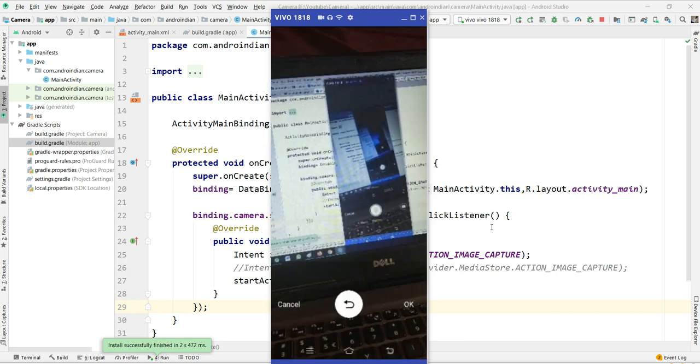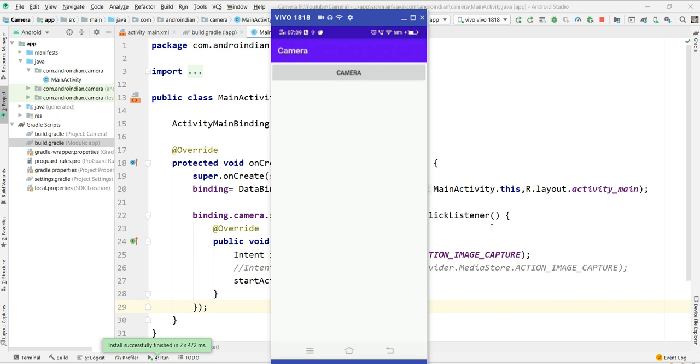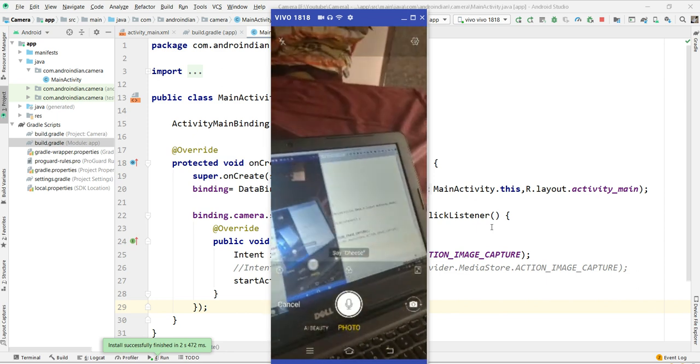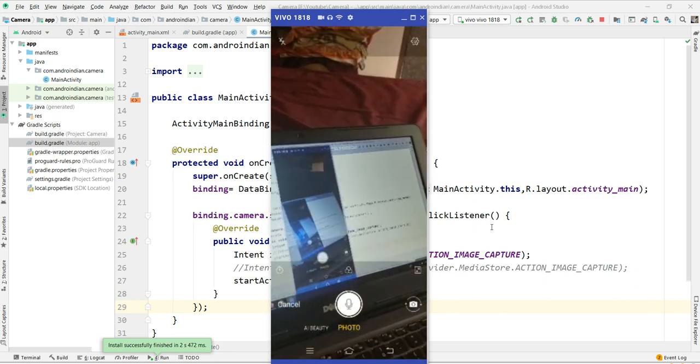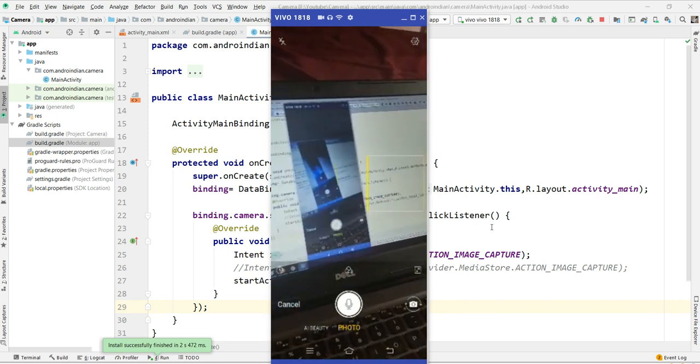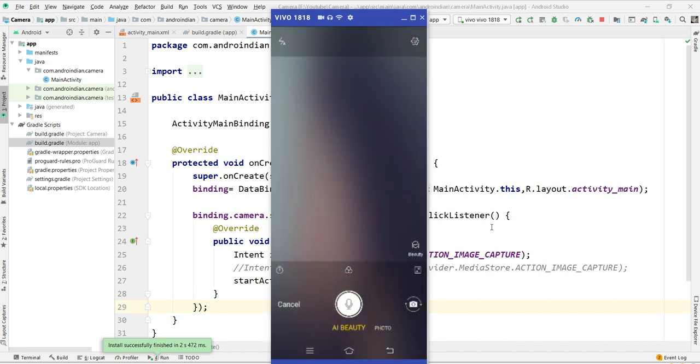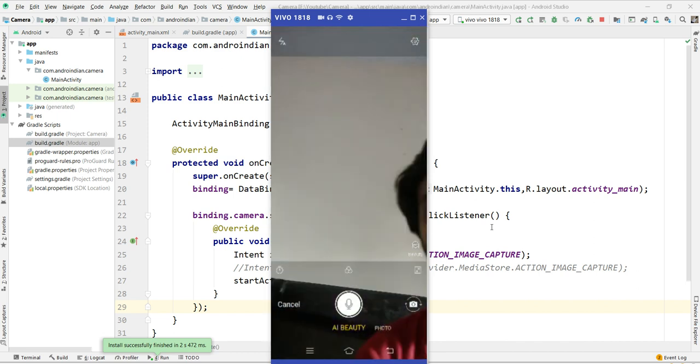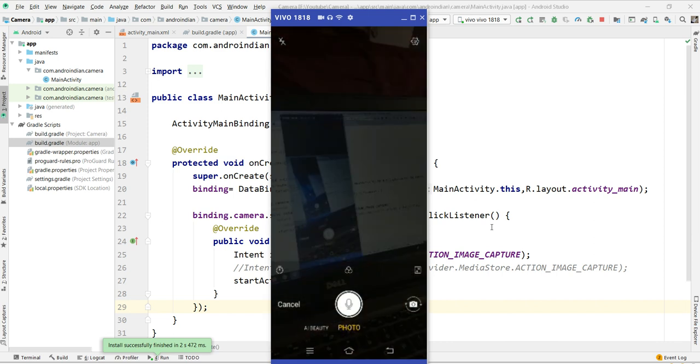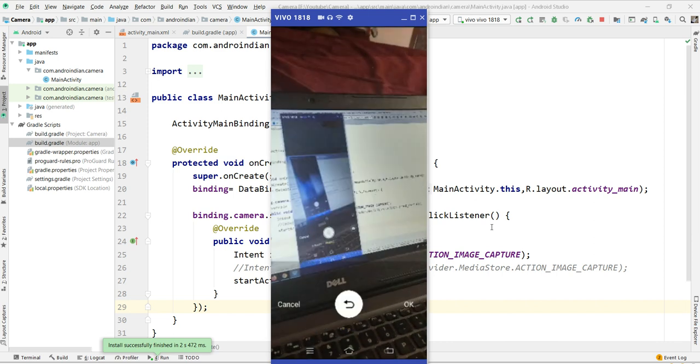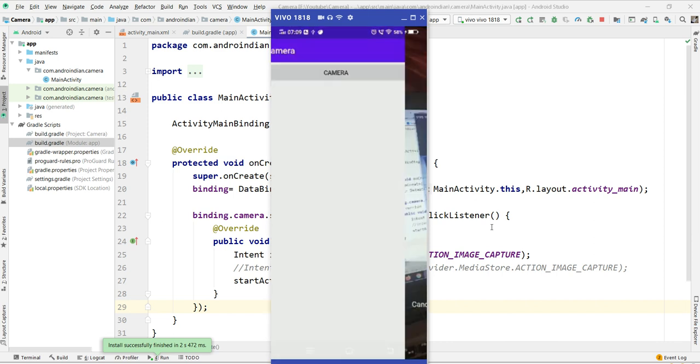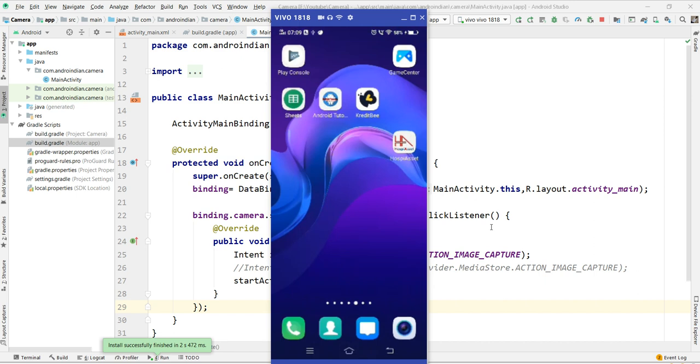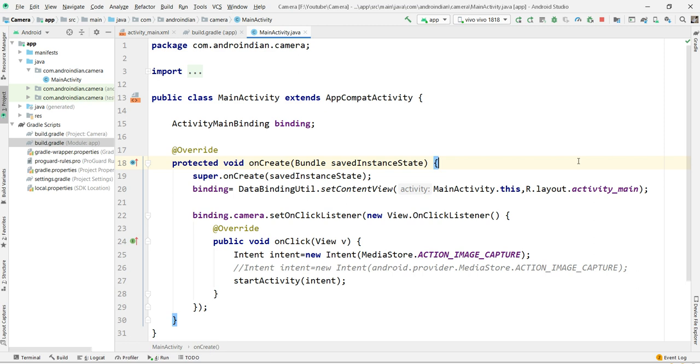Like this, once I open the camera, you can control it. You can open the front camera as well. All the functionality should be controlled by the camera. This is about implicit intent using camera functionality. Please subscribe to get more updates. We will see the next things on implicit intent in the next videos.